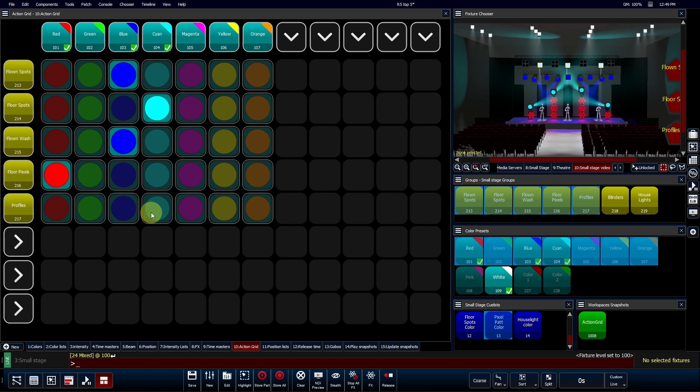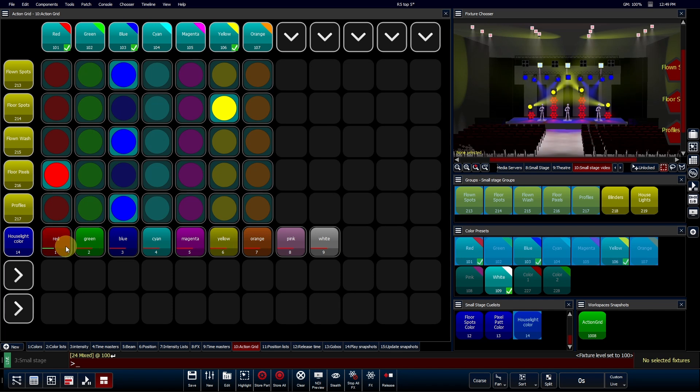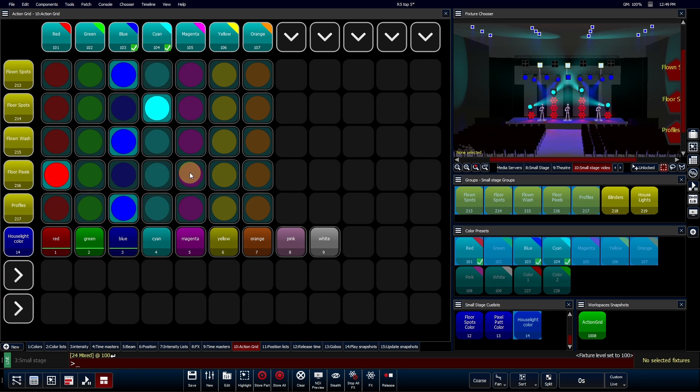Plus, assigning a list to the row header allows it to expand, providing you with immediate access to all the cues within that list. This feature brings you unparalleled organization and instant control at your fingertips.